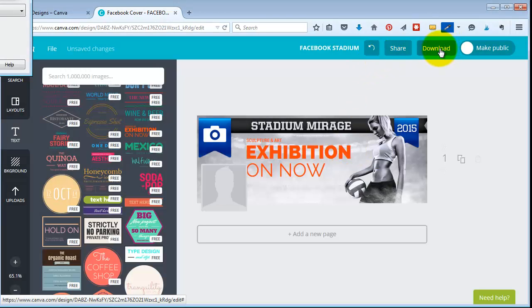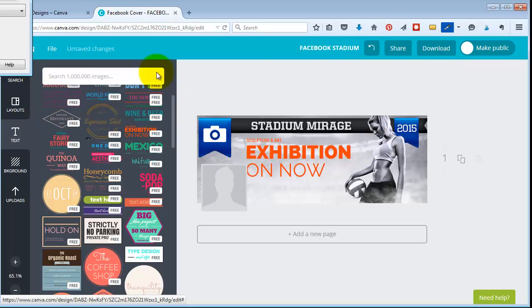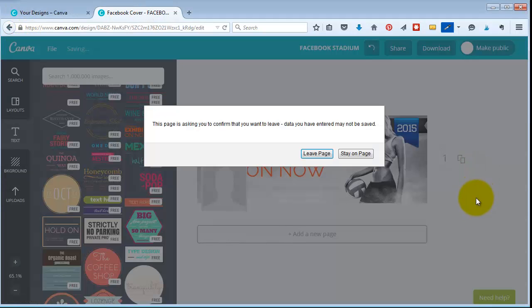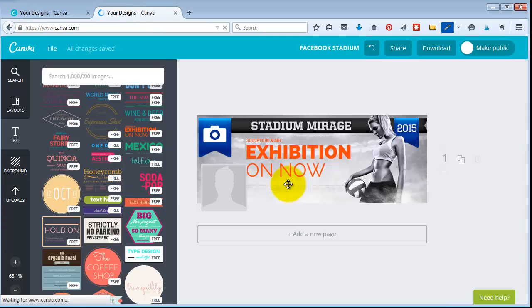And then you can click here to download it and it downloads it as a PNG file, which is what's best for Facebook timeline cover. Then once you have it, you can save it and it'll be in your area with all of your other designs.